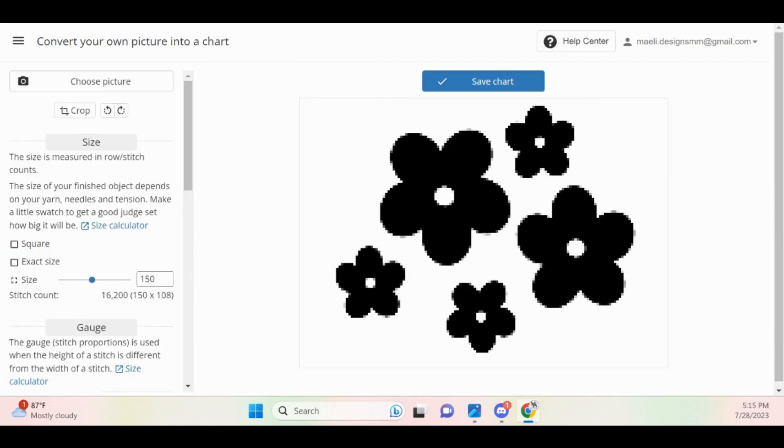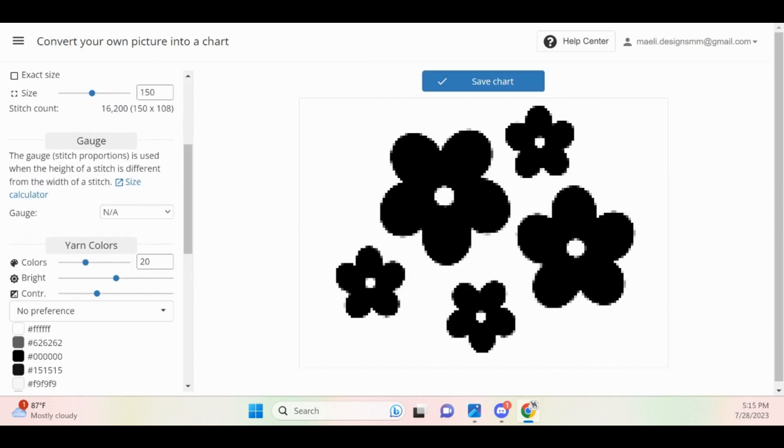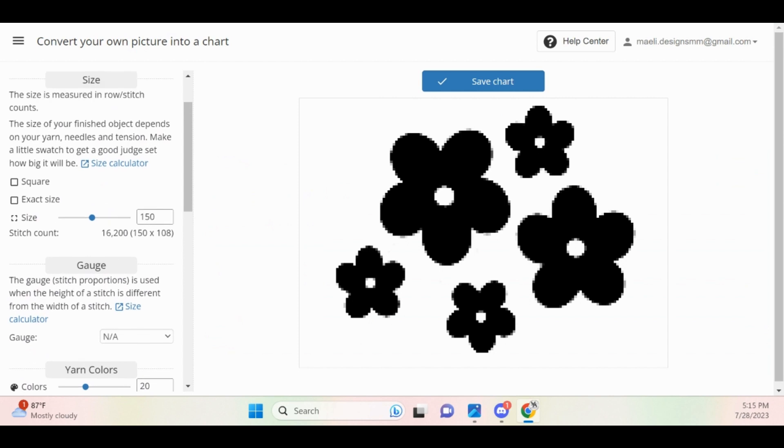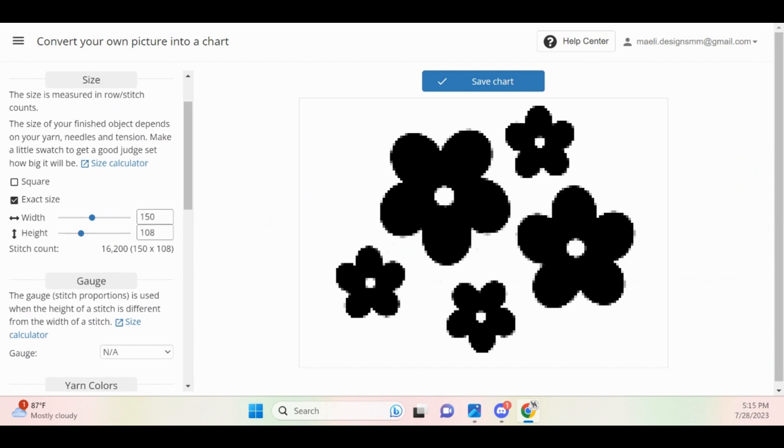At this point, a screen should appear with a little camera right in the center. If you click on the camera, it will open your file explorer and you can locate the image that you want to upload into Stitch Fiddle. As you can see here, I already have the image uploaded into Stitch Fiddle.